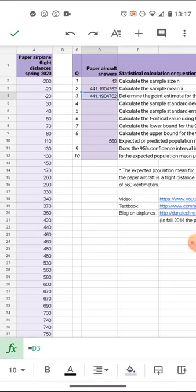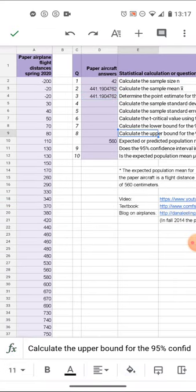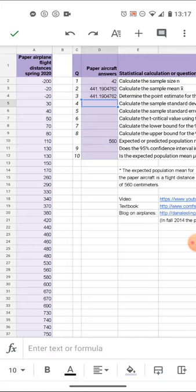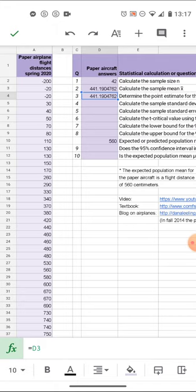Even though I only threw them once, my point estimate of the population mean has to be that 441. That's what I'm estimating it is. Don't confuse that with the known, this is a rigged example where I happen to know, but most of the time we don't know the population mean.